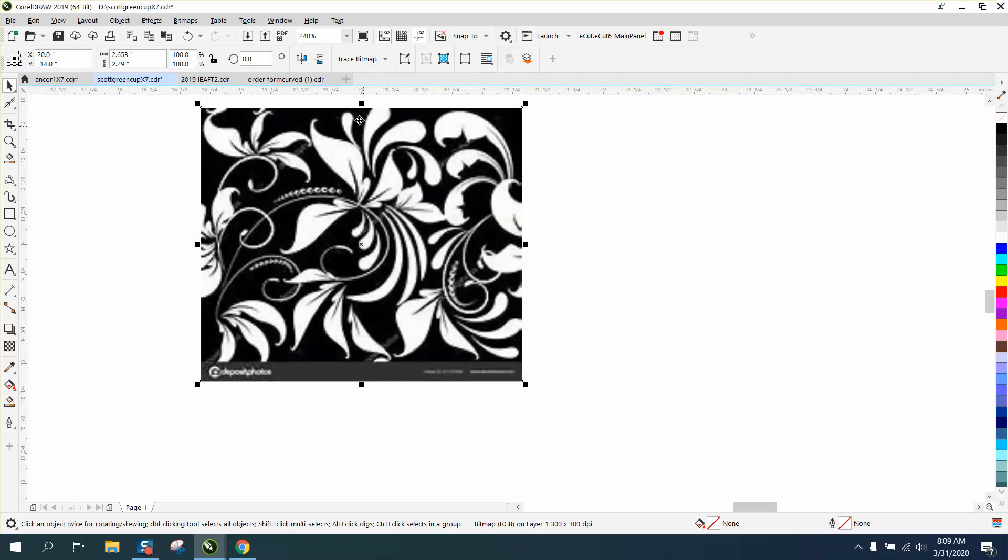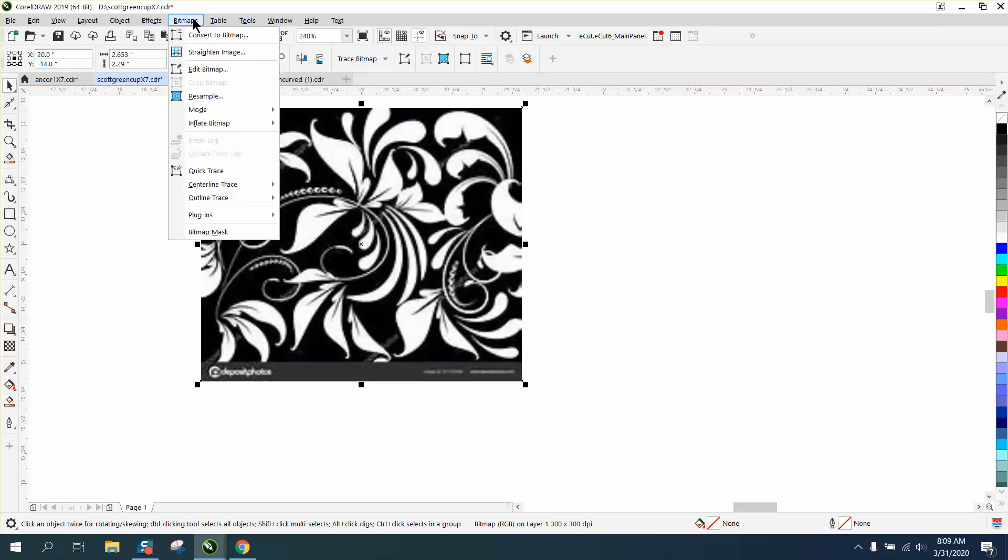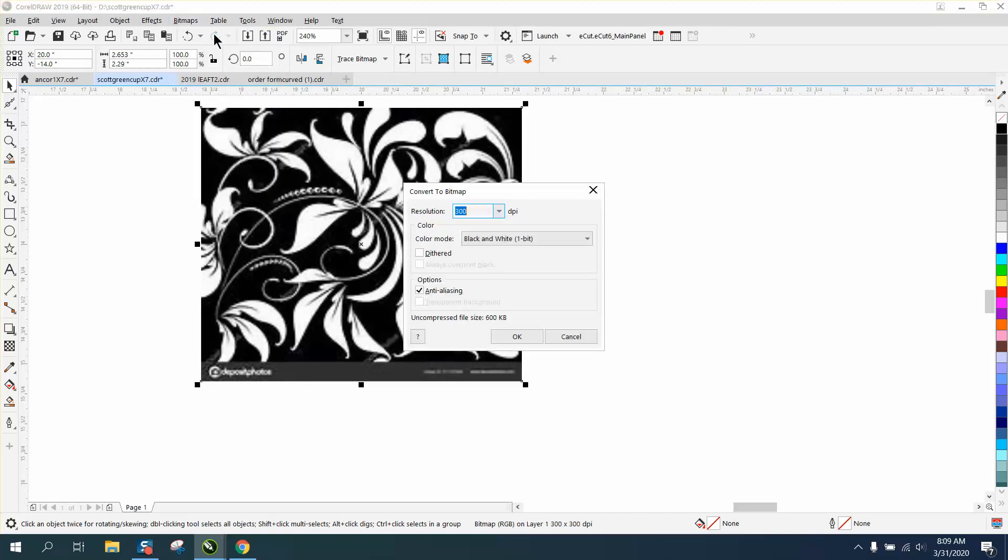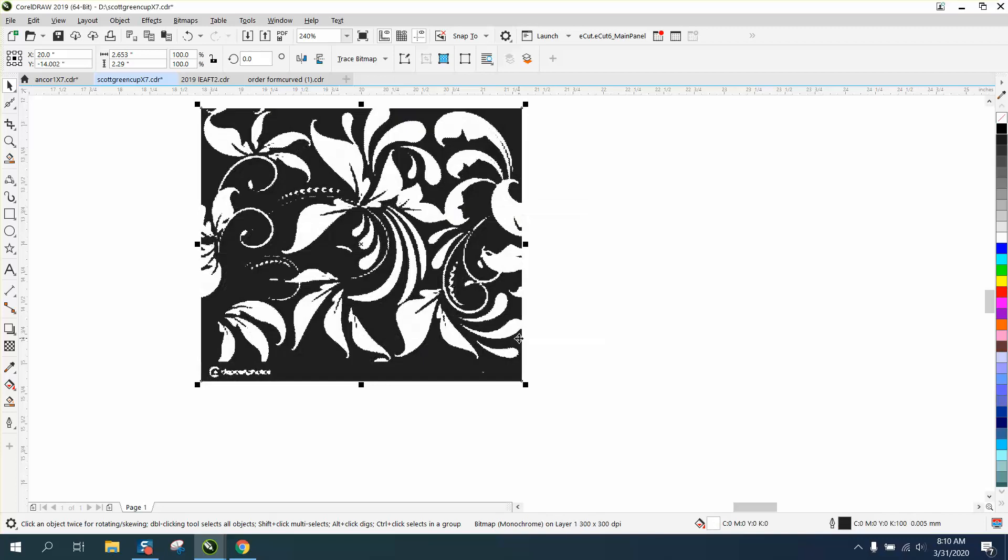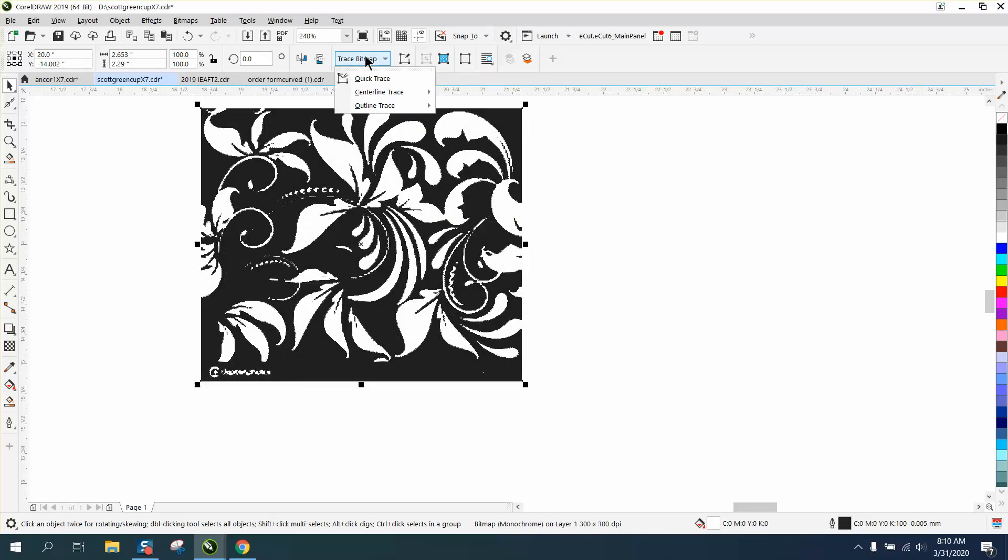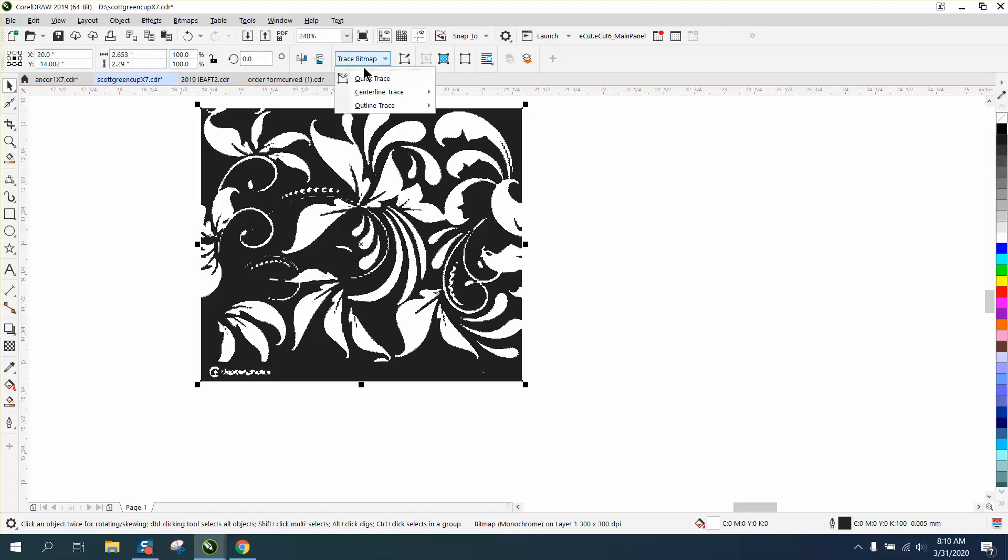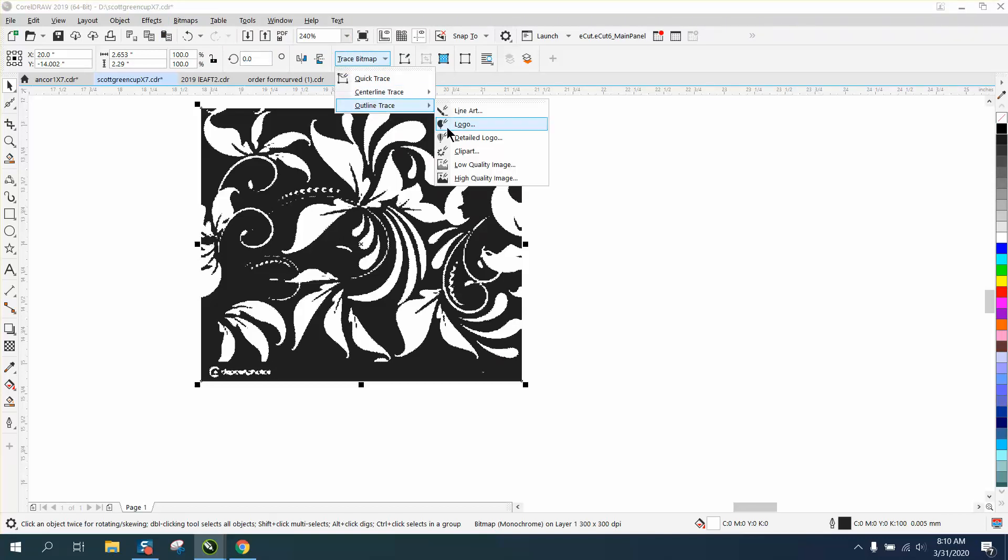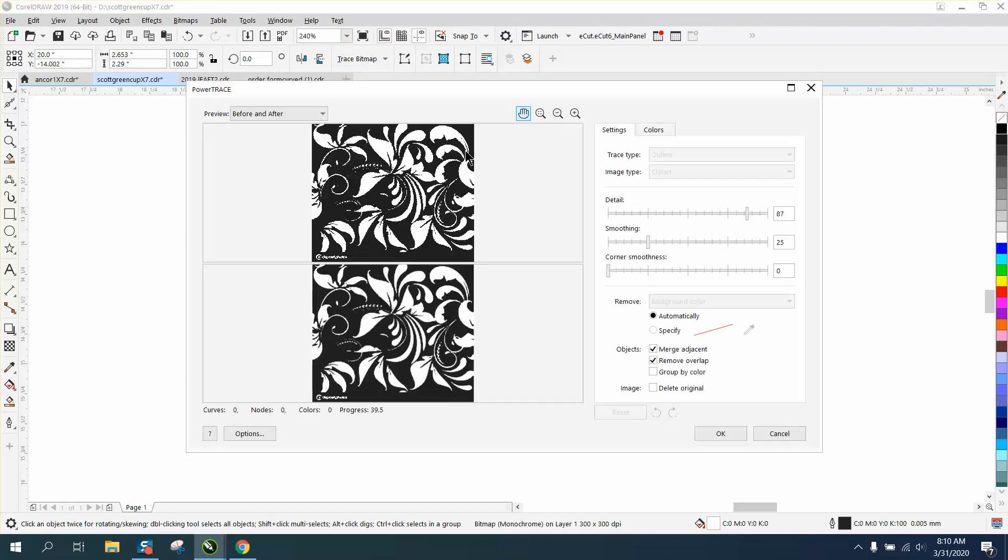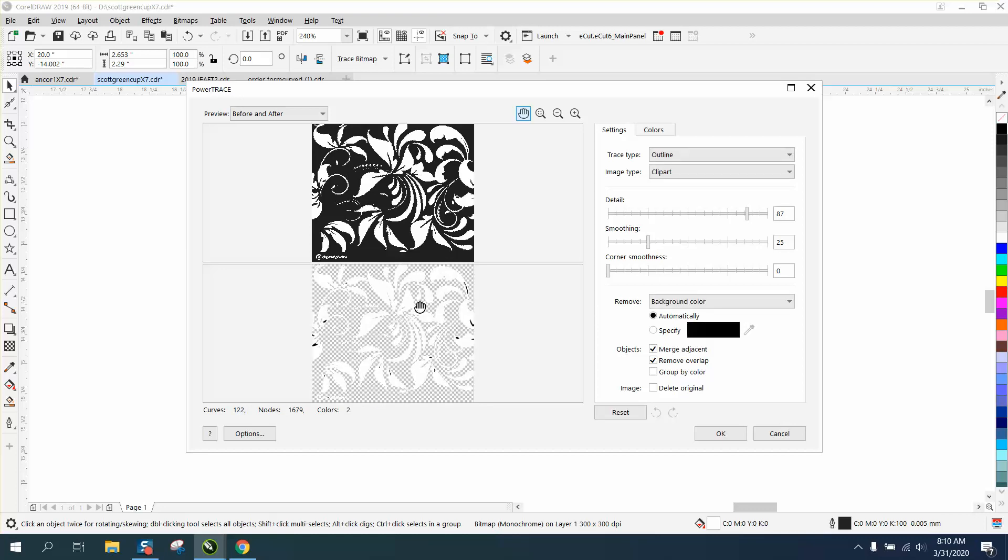We're going to go to Bitmap, Convert to Bitmap, Convert to Black and White. You can see it changes quite a bit, but it's pretty good. Then go to Trace Bitmap. Yours are going to be under Bitmap, but I've got an icon right there.